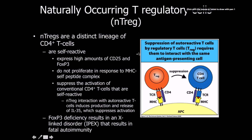We also have naturally occurring T regulatory cells. They're a distinct lineage of CD4-positive T cells that are very self-reactive, and they express high amounts of CD25 and FOXP3 proteins. They do not proliferate in response to MHC self-peptide complexes. They suppress the activation of conventional CD4 T cells that are self-reactive. The T regulatory cell interaction with autoreactive T cells induces production and release of interleukin-35, which suppresses activation.